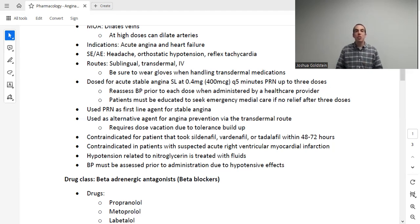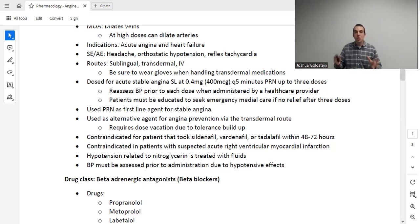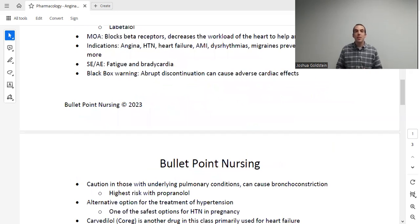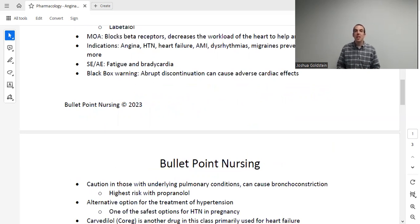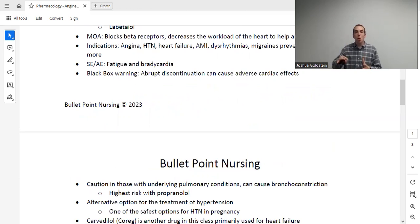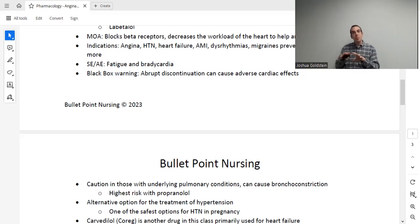Drugs in this class include propranolol, atenolol, betaxolol, and others. These block beta-1 receptors, which makes the heart beat less hard and less fast — slowing things down and making it not work quite as hard. The purpose of that is to decrease demand. If I take this medication all the time, my heart chronically has a lowered demand, so the demand and supply are hopefully in balance, preventing the patient from getting angina in the first place.